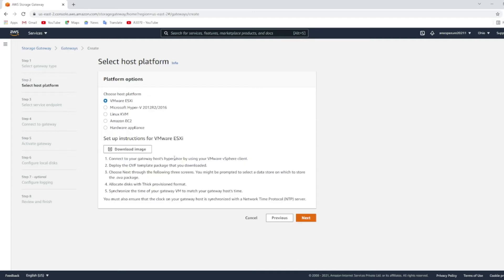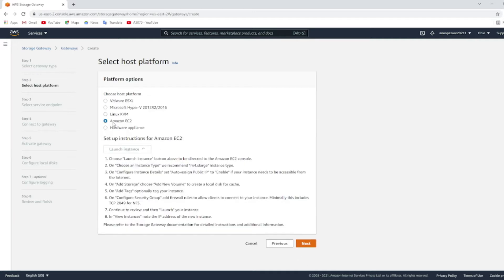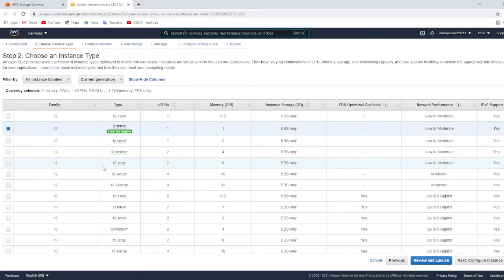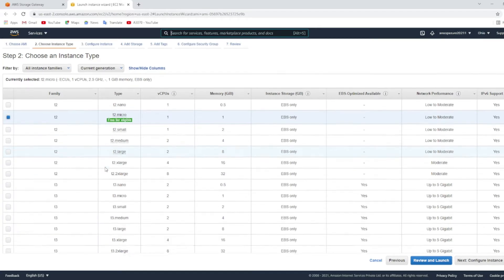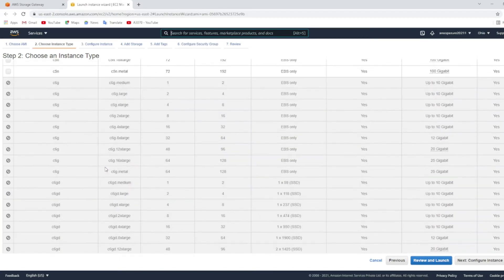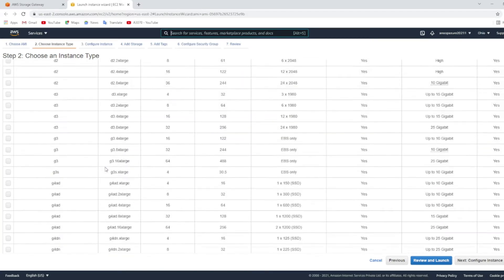Click on Amazon EC2 for host platform and click on launch instance. The EC2 type should be m5 x-large.